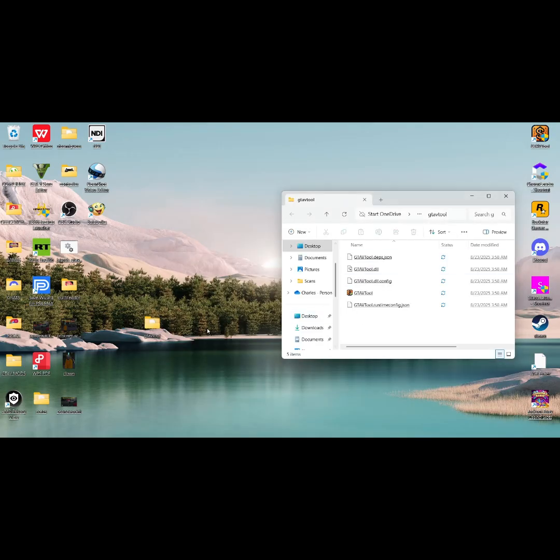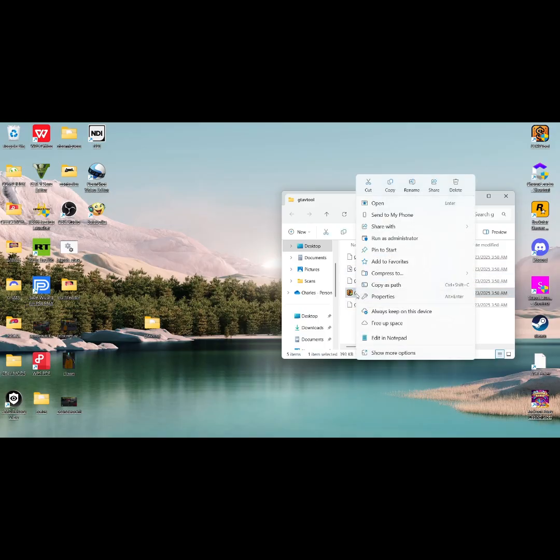Now that that is done, right click the orange icon and create a shortcut, then drag it to the desktop.